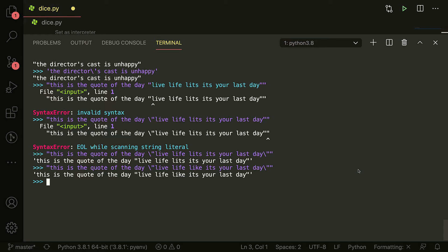You can have a variable point to an object or another variable or a value of something, right? In Python you can sort of do that, I think. Let's find out. Let's say - and don't ever follow my advice for variables - let's say x is equal to 5, and then y is equal to x. So y is pointing to x. If y is equal to x, then y should be 5, right? Very simple. Now let's change x.